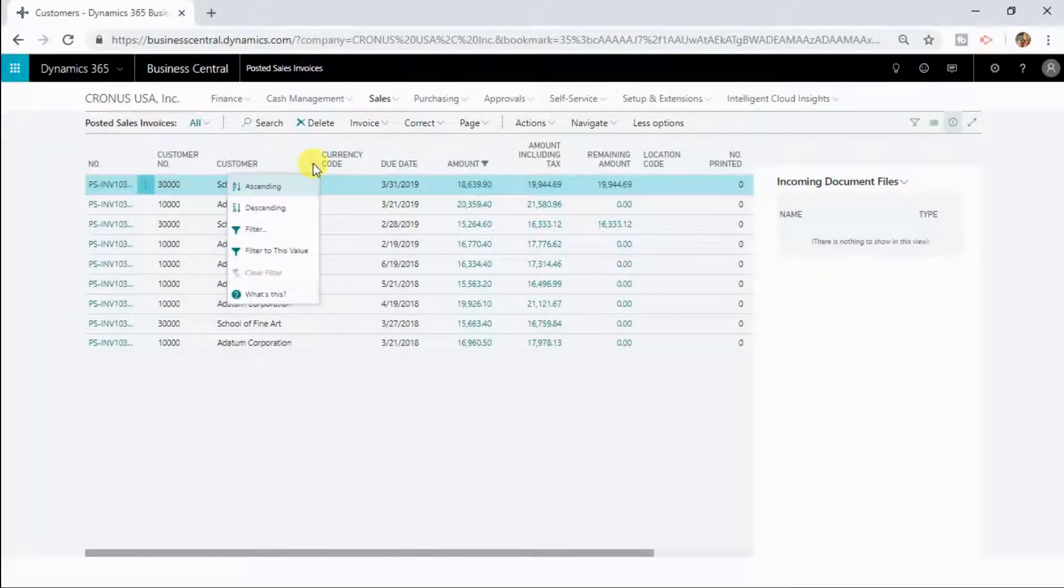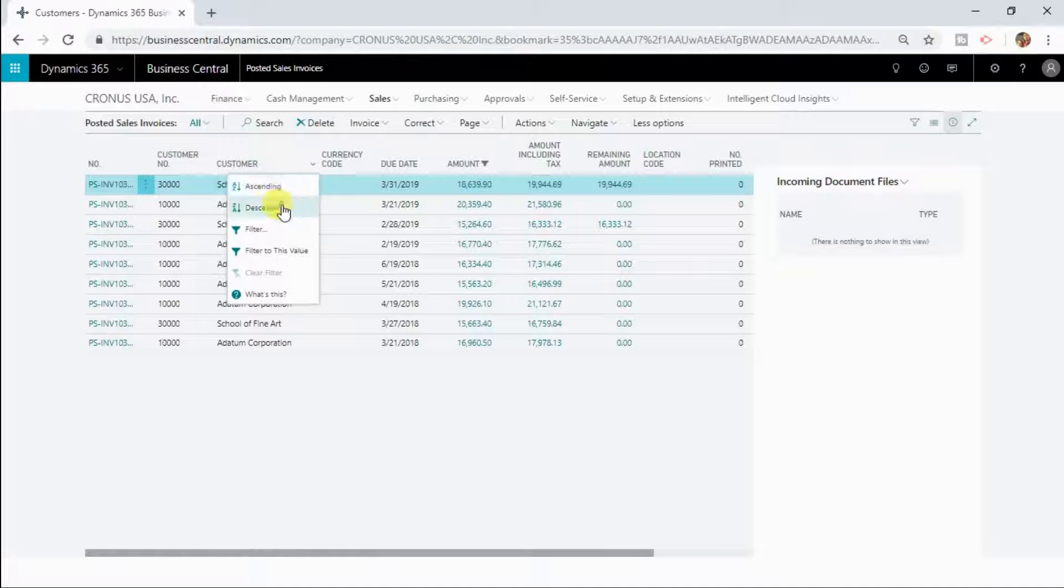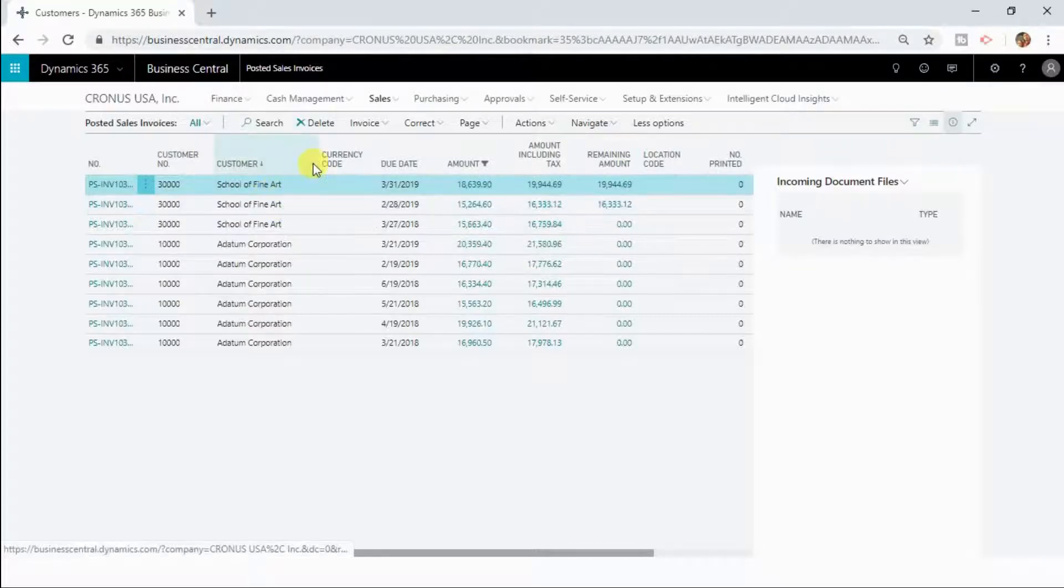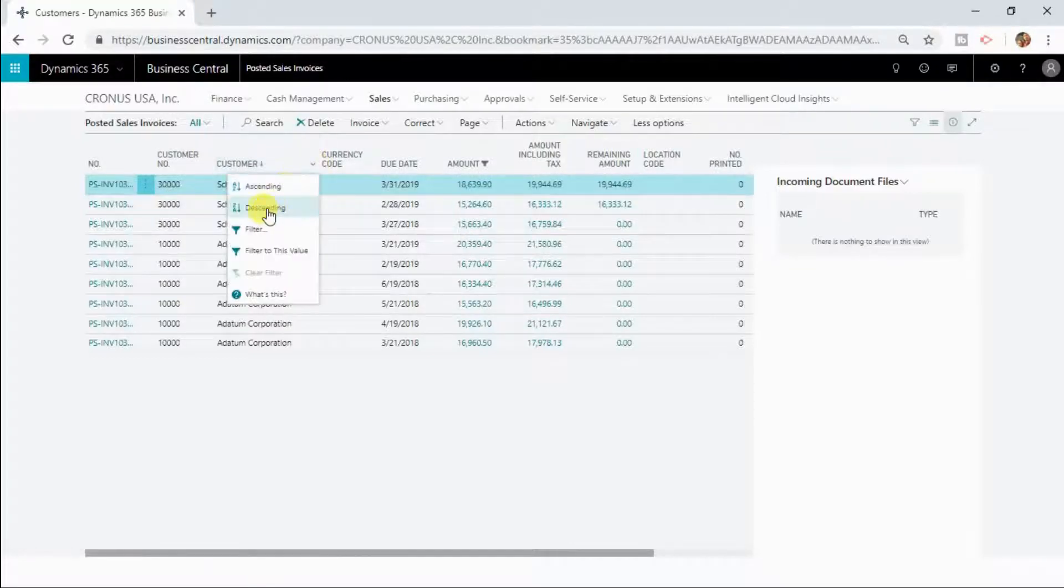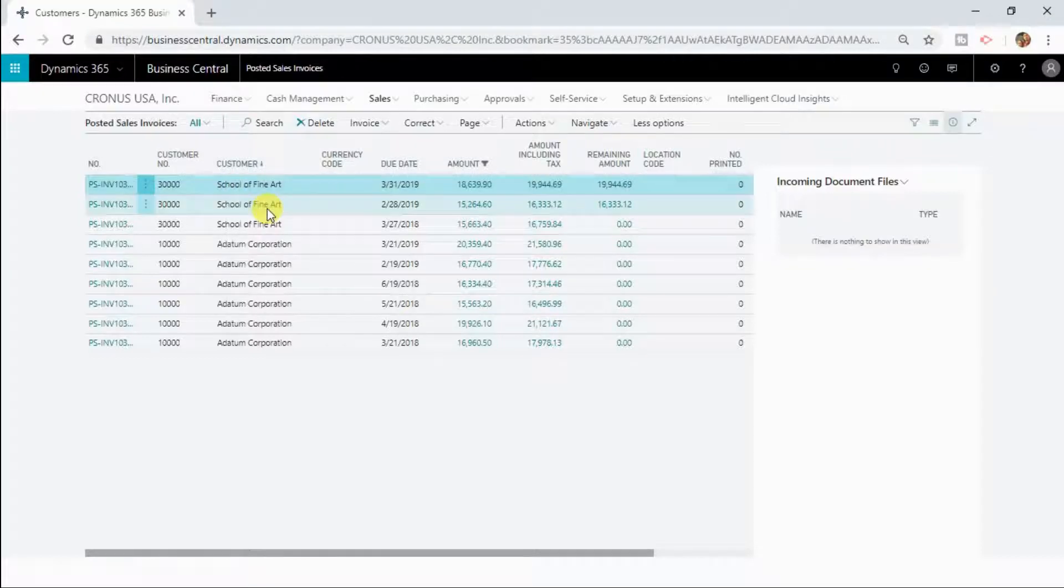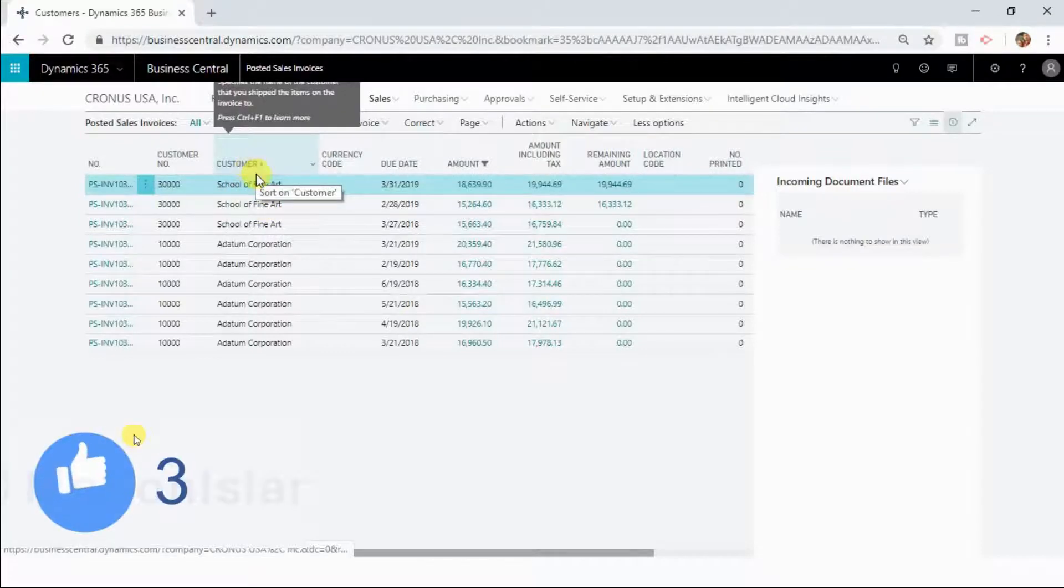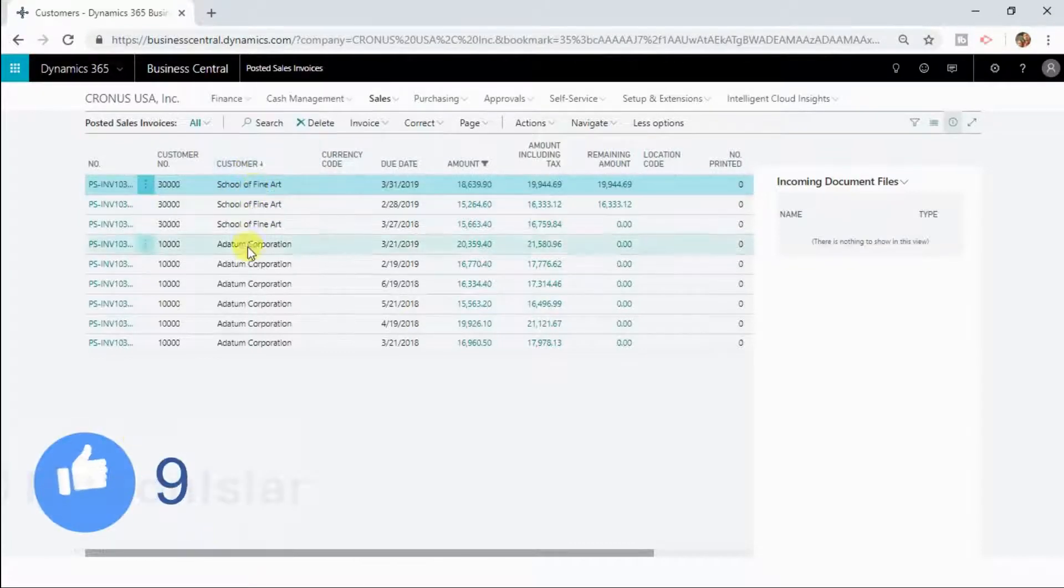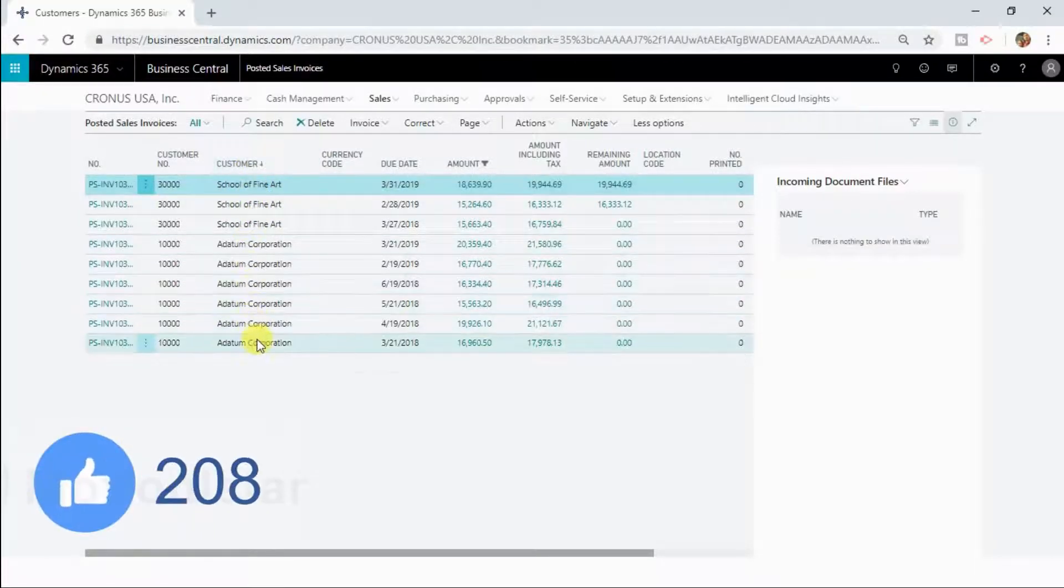So if you want to sort this list with the customer name in descending manner then you can click here and select the type of sorting. So now you can see it has been sorted in descending manner.